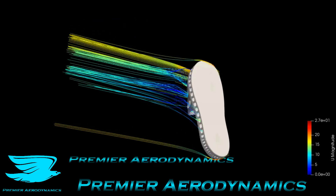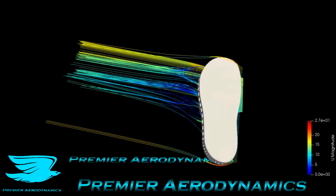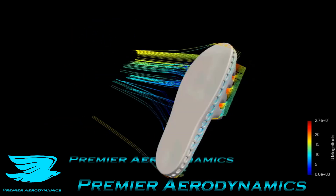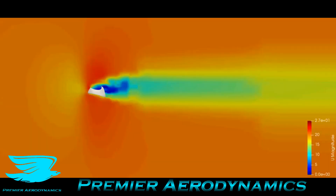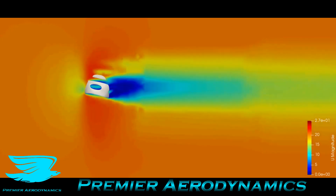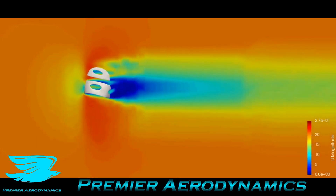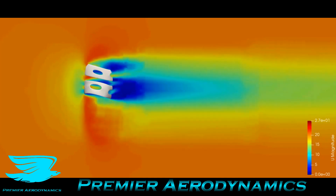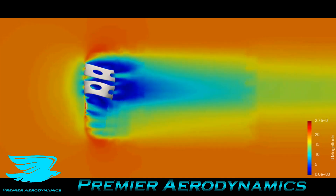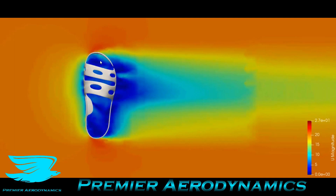Now we have the wire plane going through the sandal, and again the velocity is plotted onto this. As we play it, you can see that the part where your foot is starts to develop a huge wake. At the moment it's not too bad — the flow is going through fairly well.